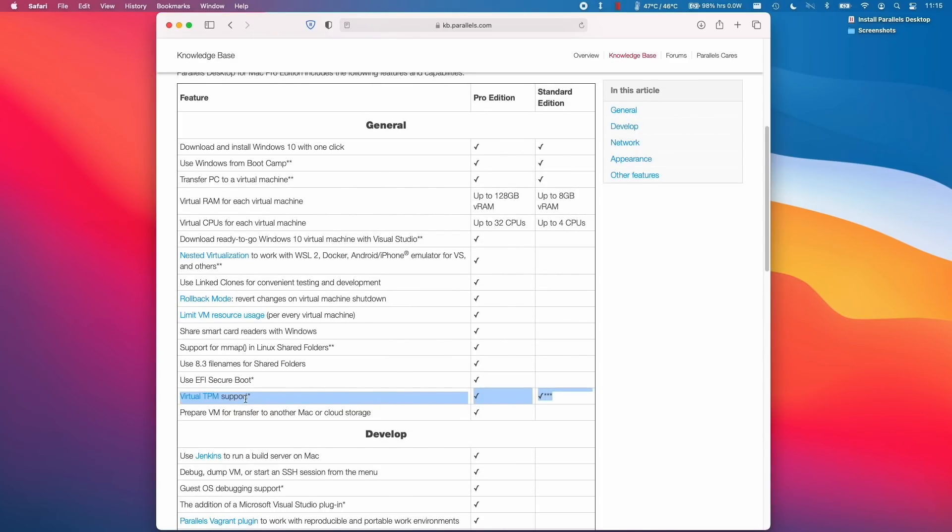So, thankfully, Virtual TPM support was added to the Standard Edition of Parallels, so you don't have to spend any extra money for the Pro Edition. We can use the Standard Edition to enable Virtual TPM support.